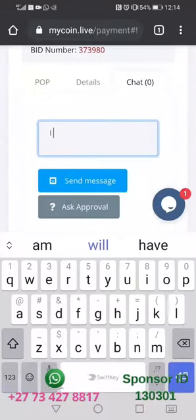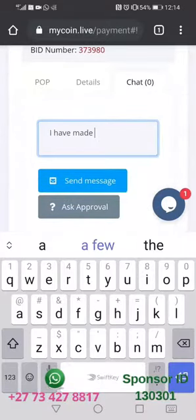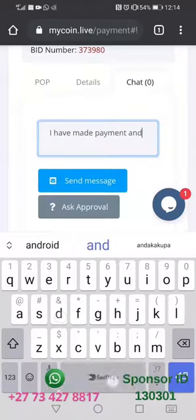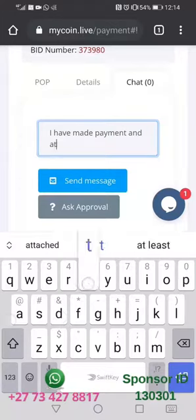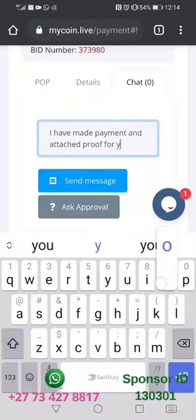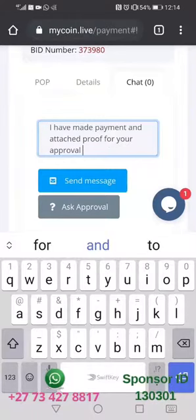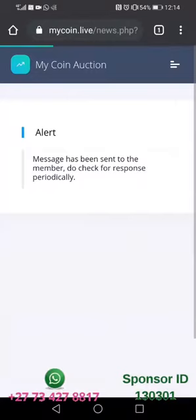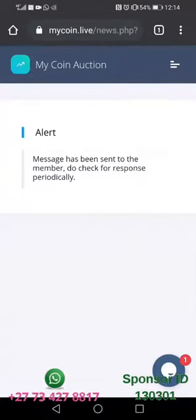Go to where it is labeled 'Chat' and write a message. Type: 'I have made payment and attached proof for your approval.' After that, click 'Send Message' and then click 'Ask Approval.'